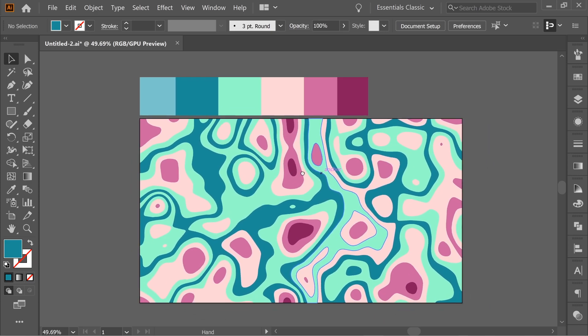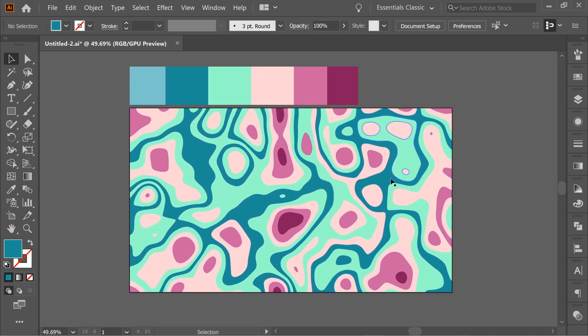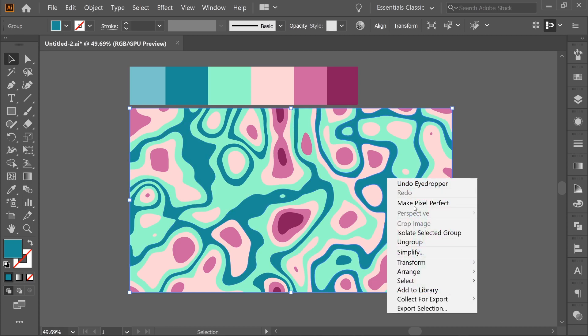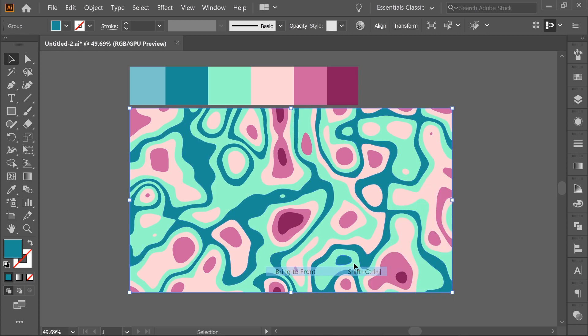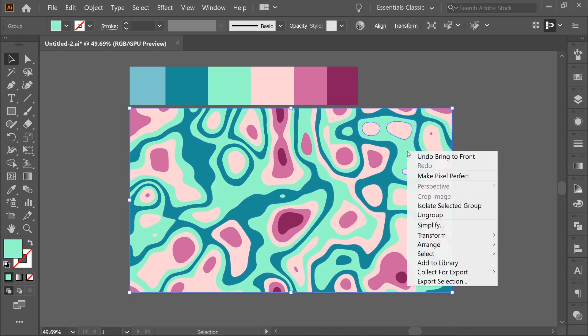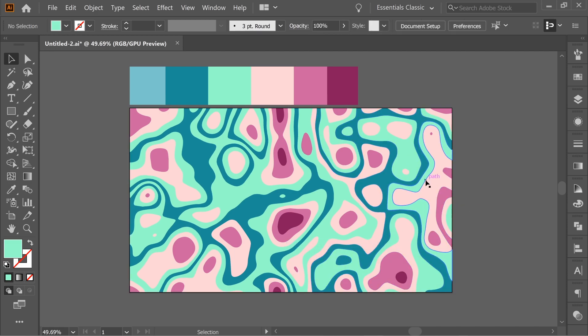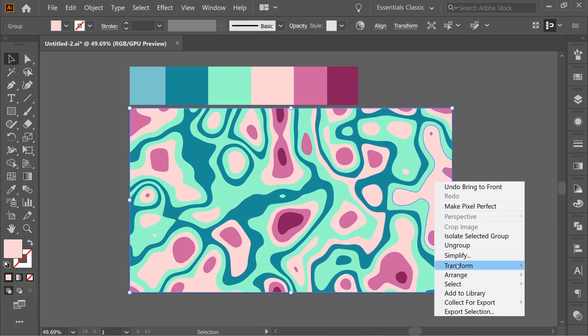So now we have to arrange them according to which is highest and which is lowest. So this is the lowest. I'm gonna right click, arrange, bring to front. Then the second lowest, arrange, bring to front again. Then the middle one, arrange, bring to front.